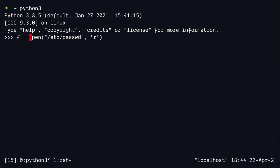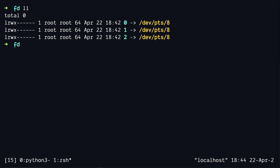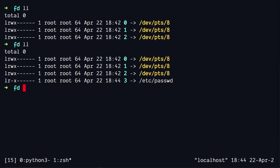We're going to store it in a variable called F and head back into our slash proc slash whatever file descriptor. As you can see in here, we have another extra file, which is the number three. So this points to our actual open file, which is the passwd file.